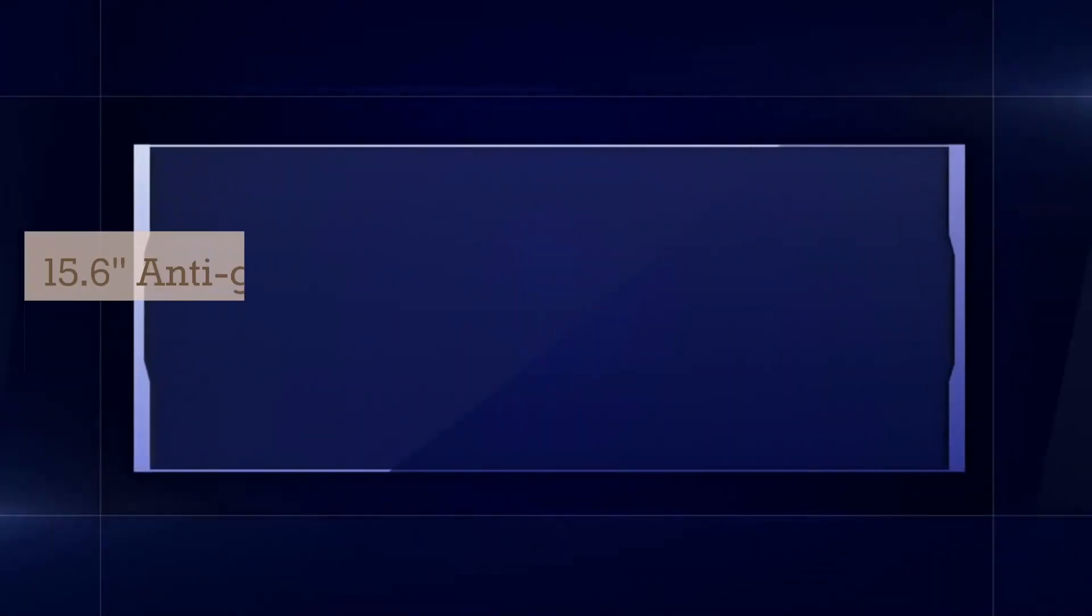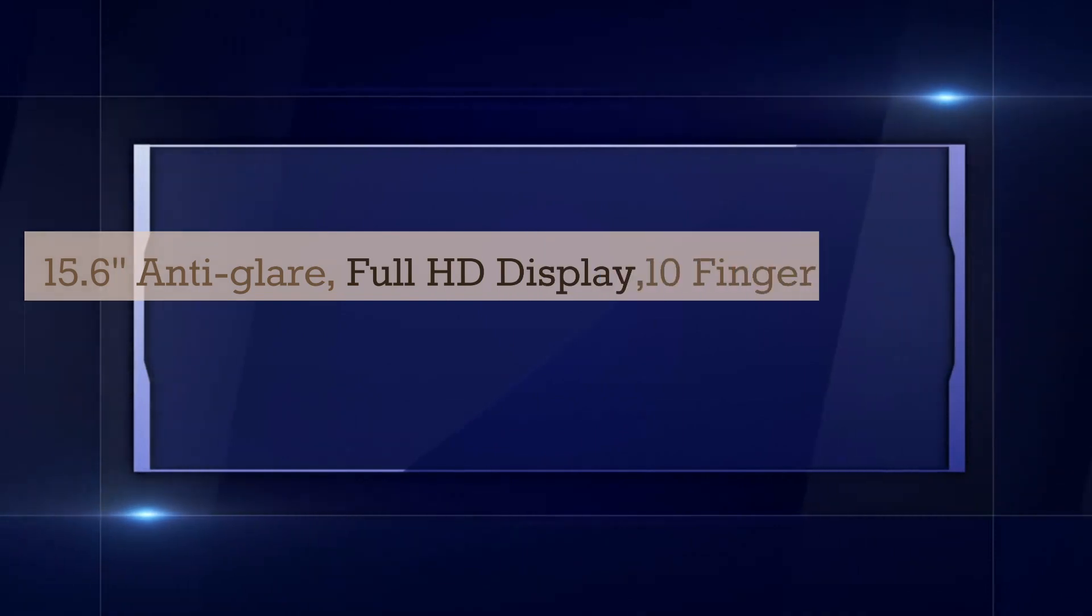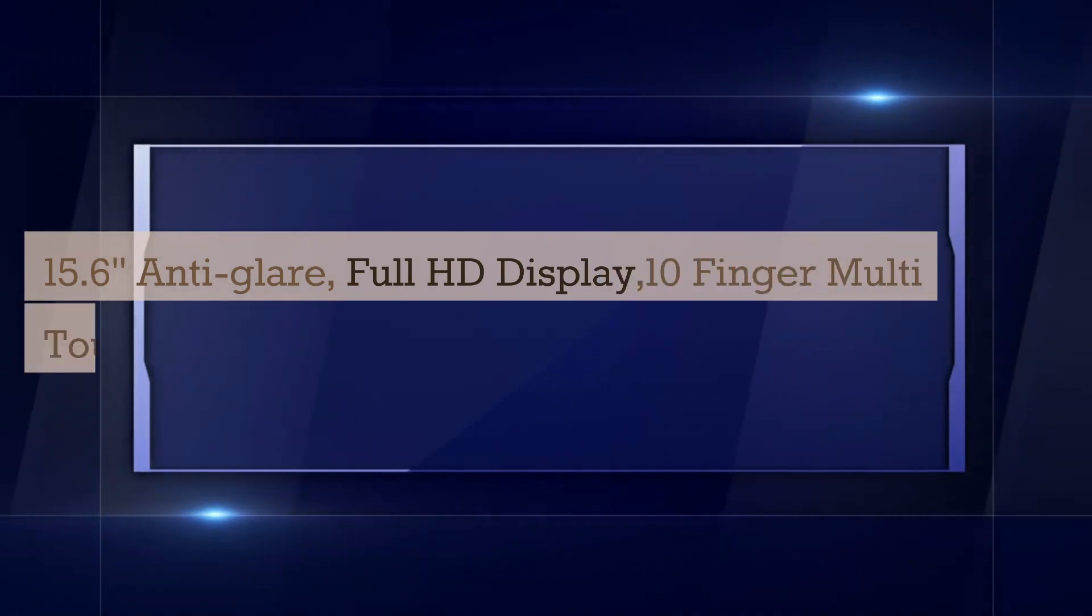15.6 inch anti-glare full HD display with 10-finger multi-touch support.